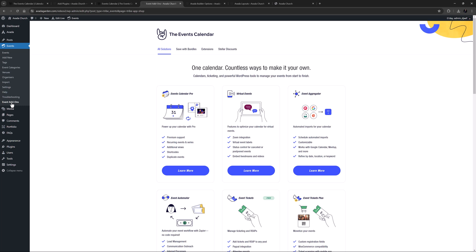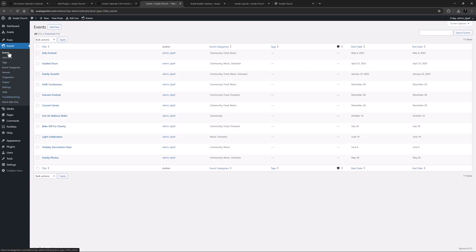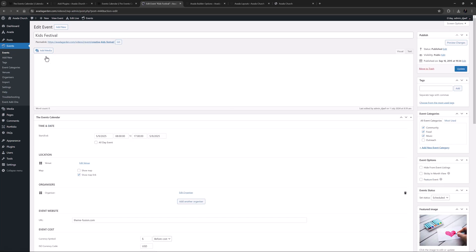Okay, so let's look at the actual events. I'll just go to Events, and here we can see all the added events in this pre-built. Let's edit one of these events to look at the interface.